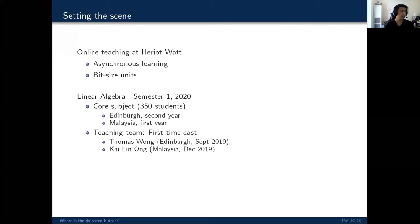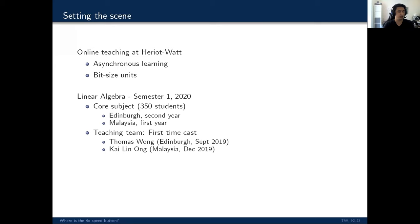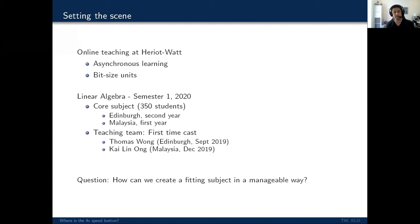So here's the setting. Obviously everyone has moved on to online teaching. At Heriot-Watt, we've been given some university level guidance on what that should look like for students. And the two key pieces of information that resonated with us is that there should be a focus on asynchronous learning and that content should be delivered in more bite-sized units. So our take home message from that is that we should not just be recording lectures and dumping them online.